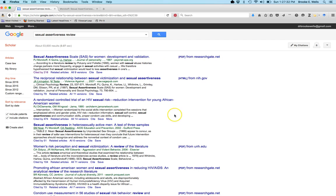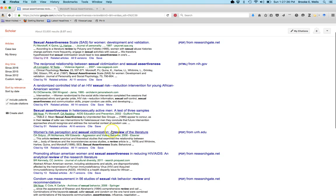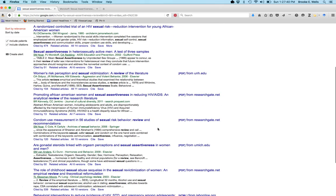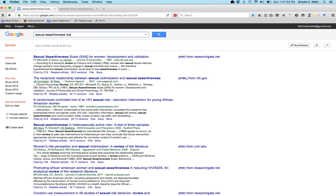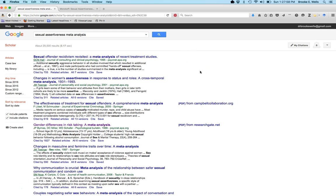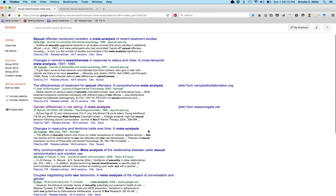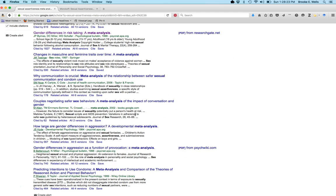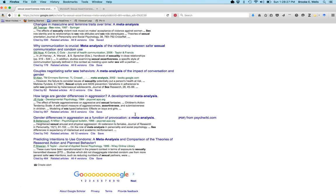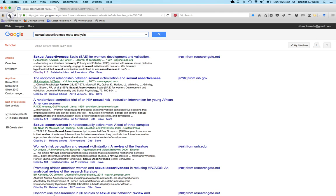Another great way to get an overview of sexual assertiveness is to type in 'review' as a search term, which can help surface review articles — articles whose titles say 'a review of the literature' or 'synthesis of the literature.' We can also try 'meta-analysis' to see if any exist, though some results may be about assertiveness more generally and not sexual assertiveness specifically. We want a sense of whether anyone has already synthesized this literature in some way.